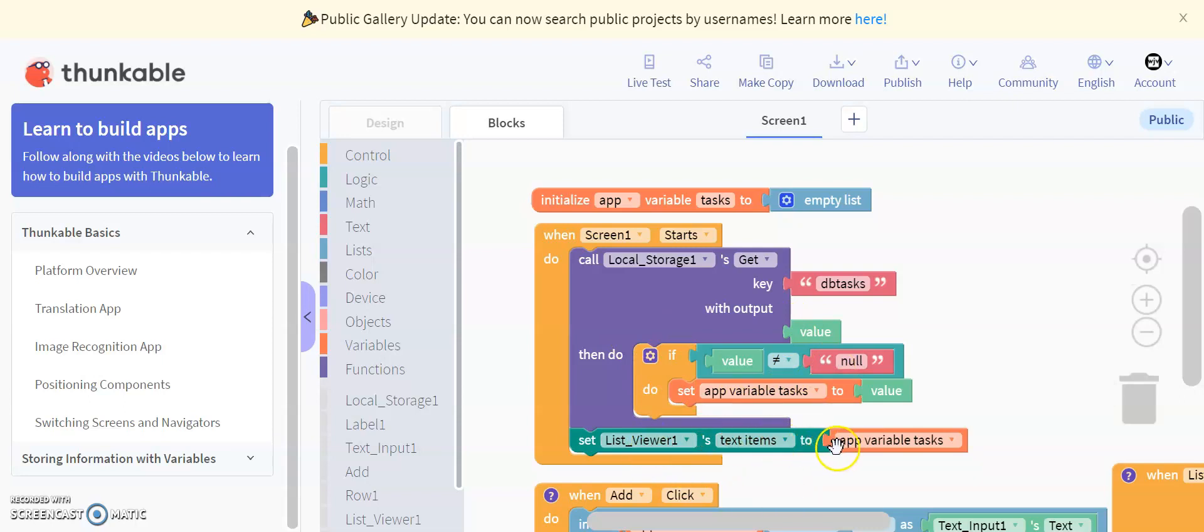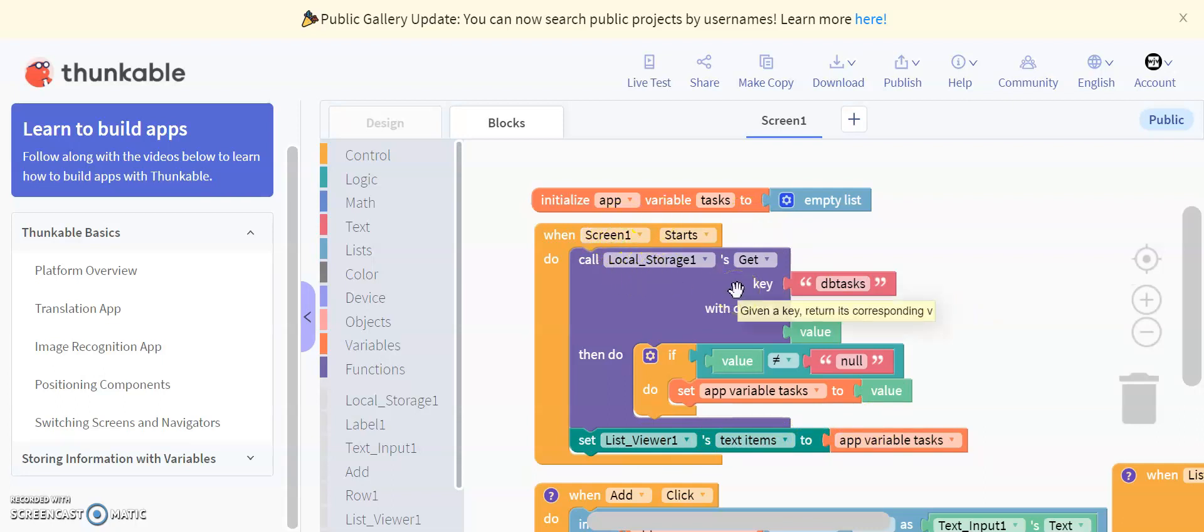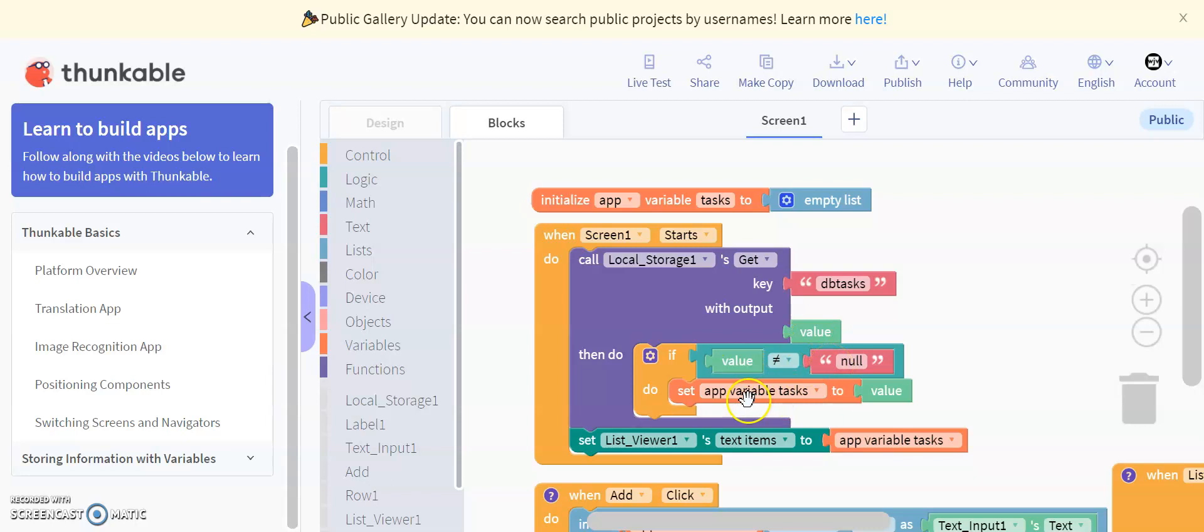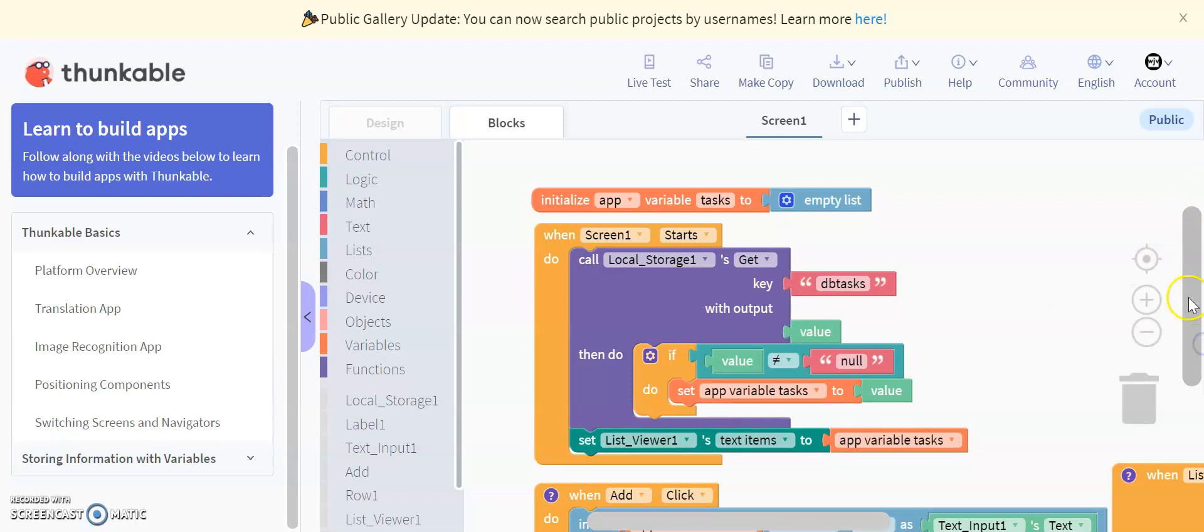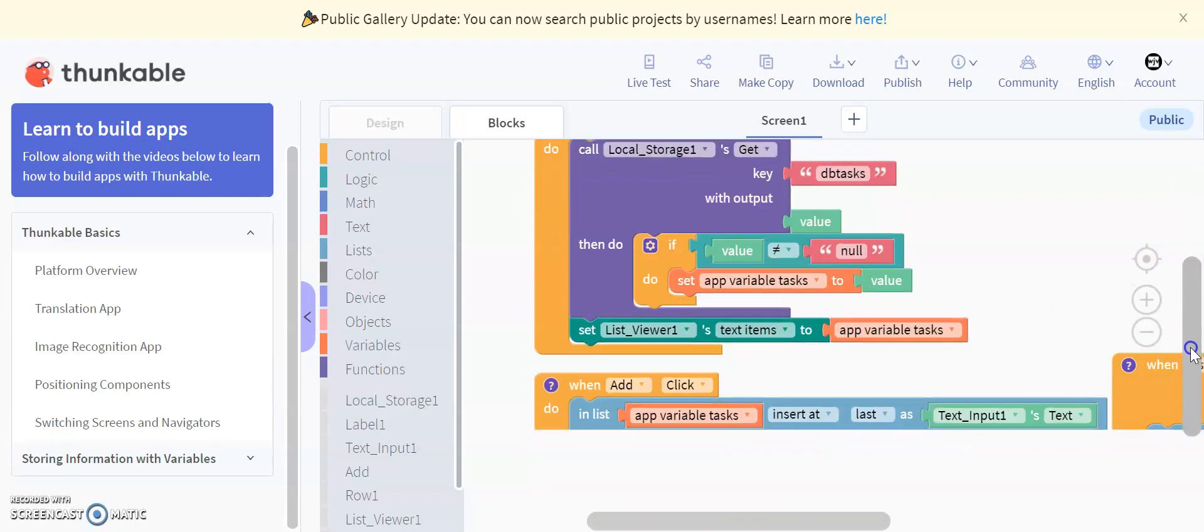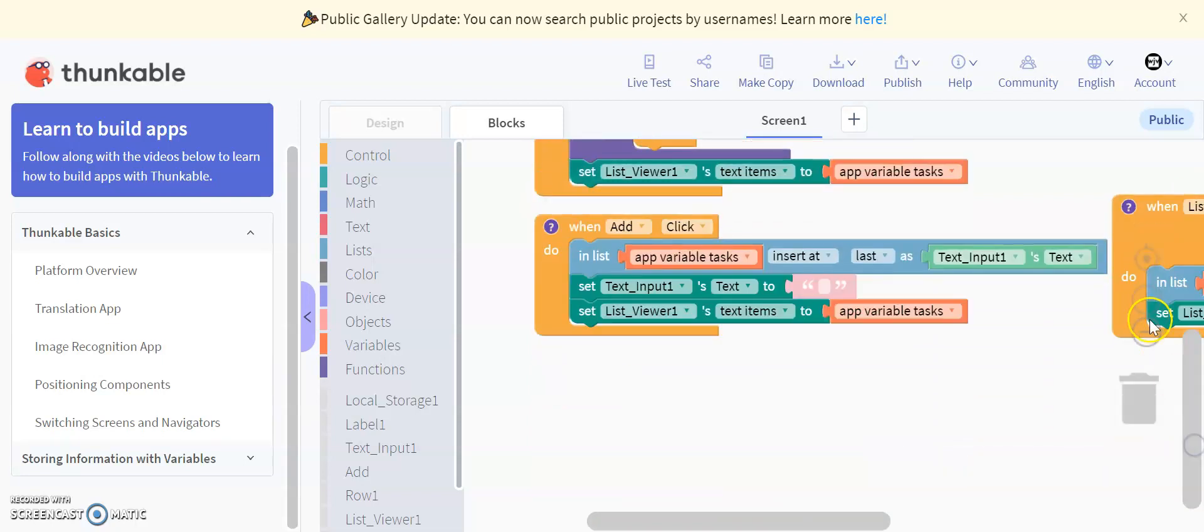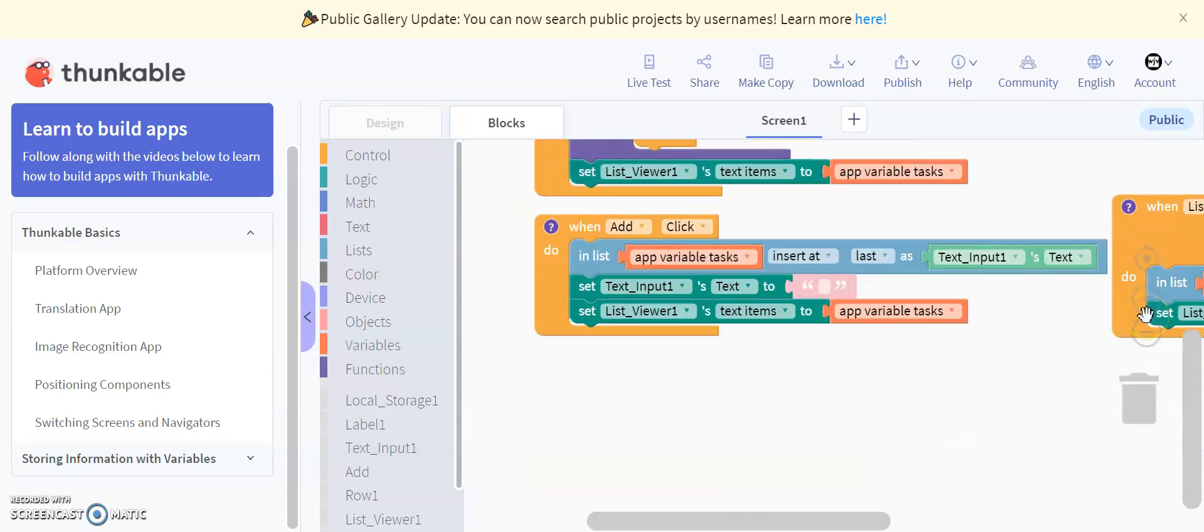List viewer one text items to app variable task. So basically, what this does is we say, okay, local storage, call all of our tasks that we already had in the app, display those, set them to value. If the value is none, so we have no previous tasks in the app, then set app variable tasks to value, so set it to nothing, and then display whatever app variable tasks is. So these are just our variables that we use to associate the different things that have been saved in the database, but basically what that does is it just gets all of our previous saved functions into the app when we load it up.